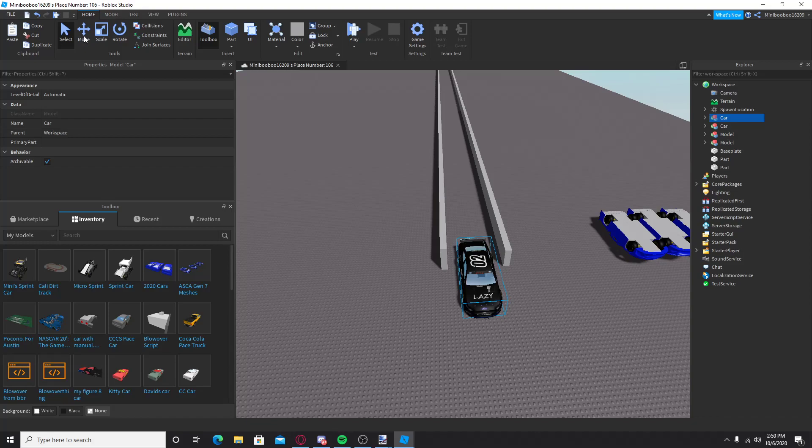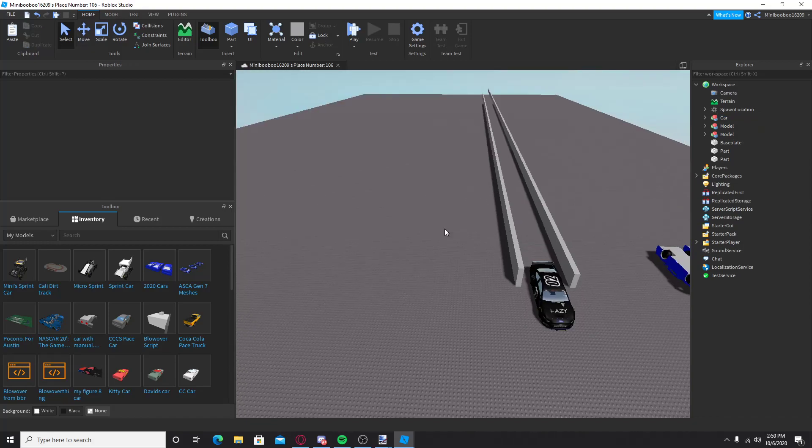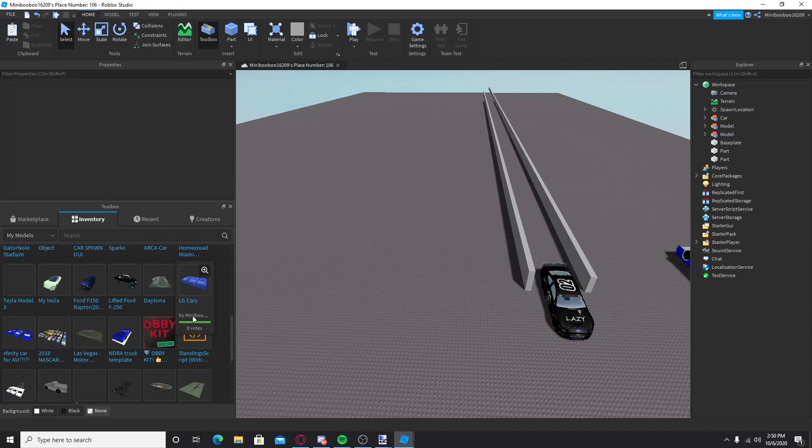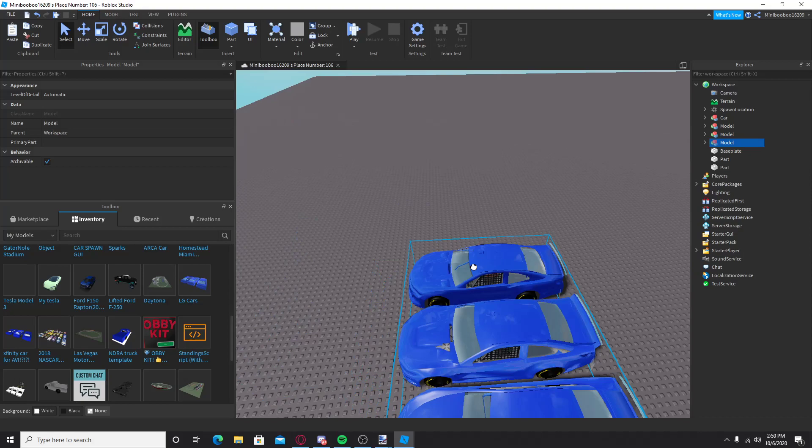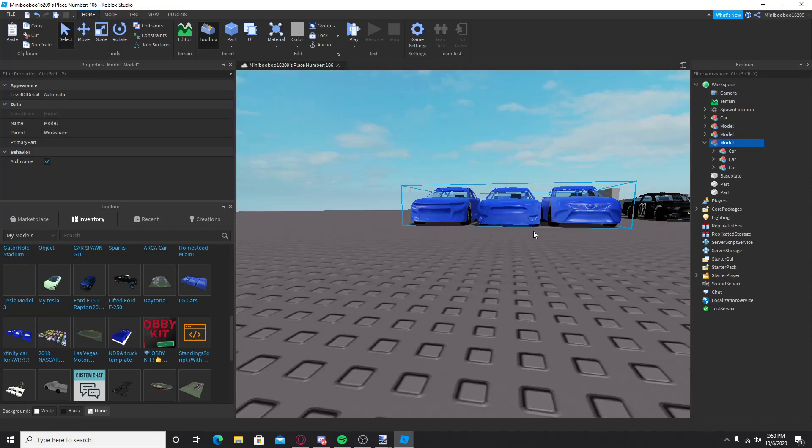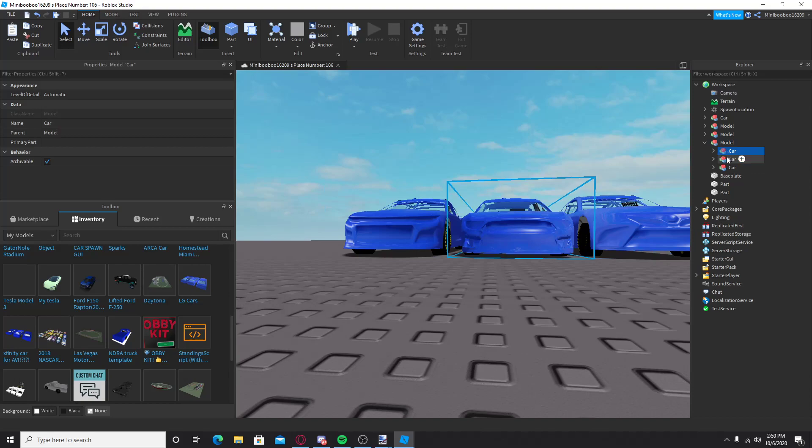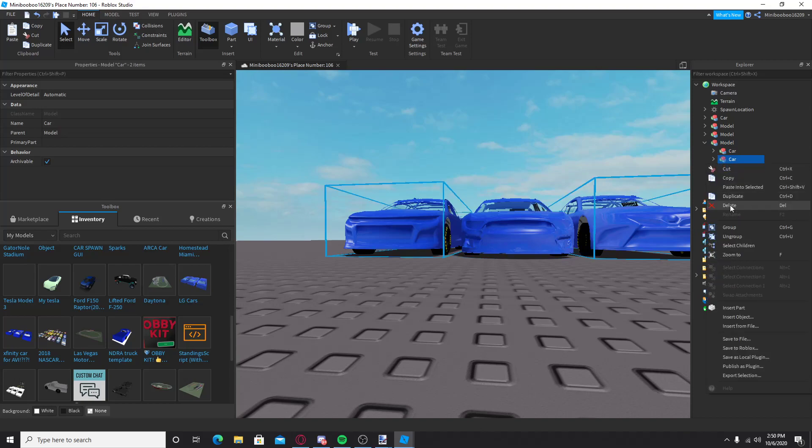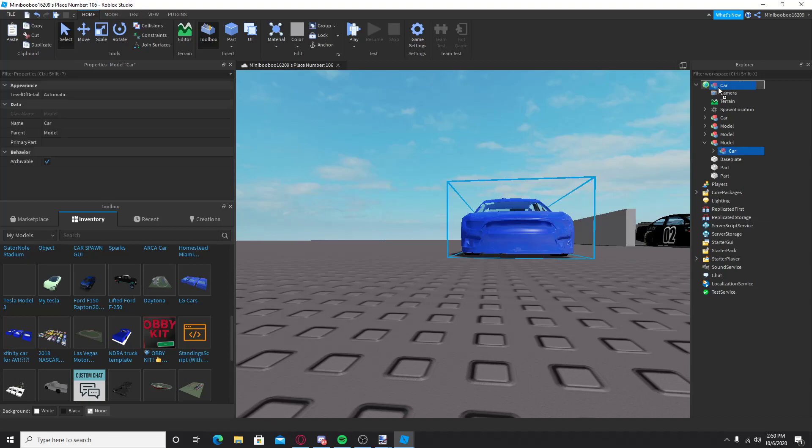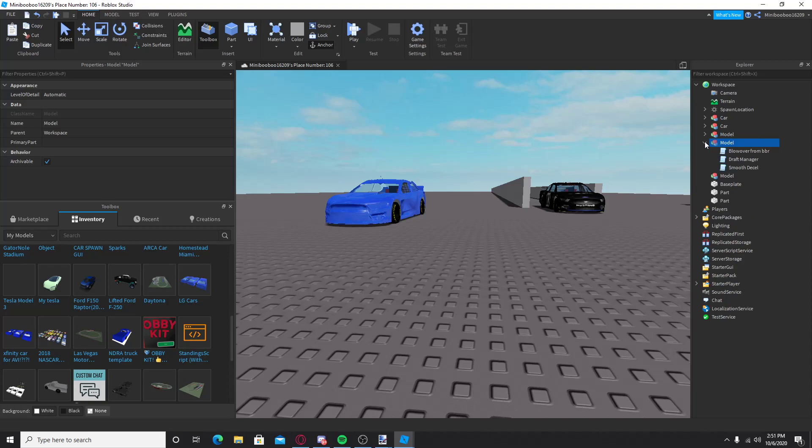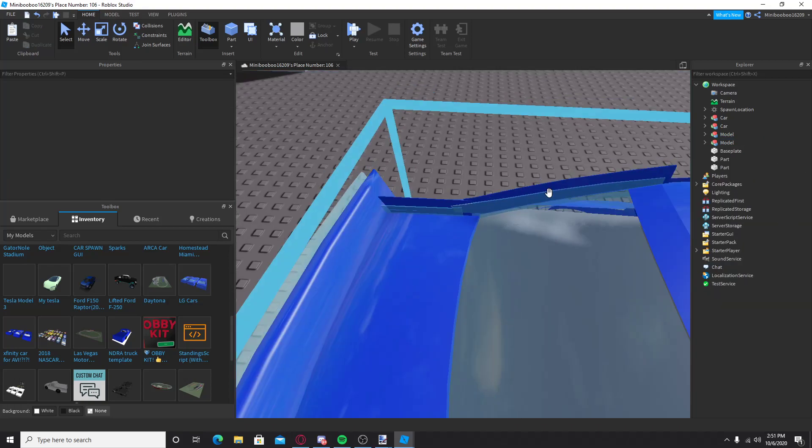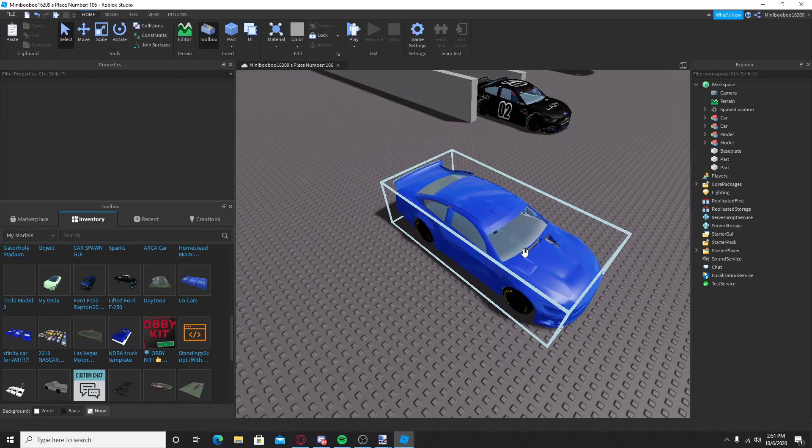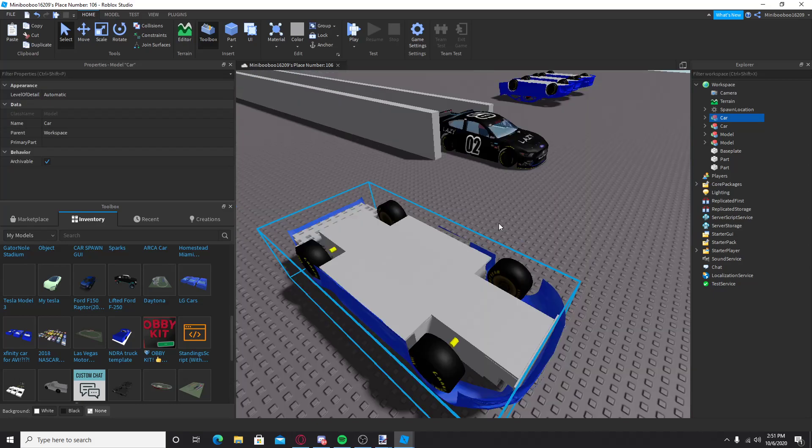I'm gonna actually, I'm not gonna duplicate that, I'm gonna get a random car. Let's just take this, for example, take Ford, cause Ford's the best. Okay, drag that into workspace, delete this. Okay, so this one has a hole in it, don't mind it. This isn't the car I actually use.